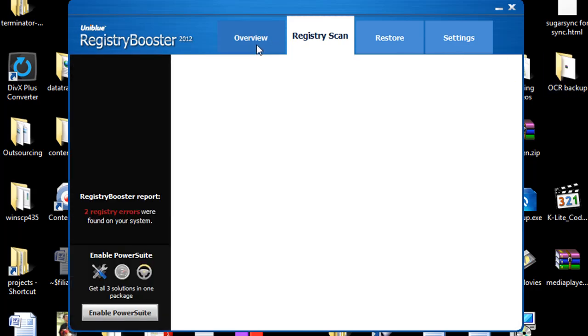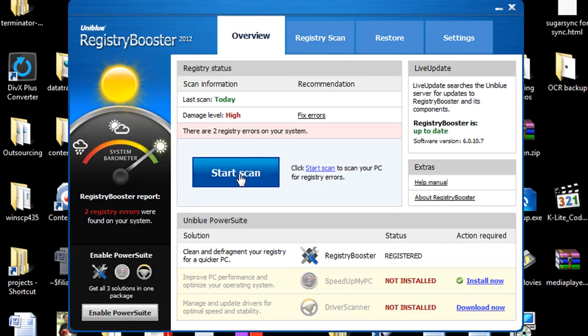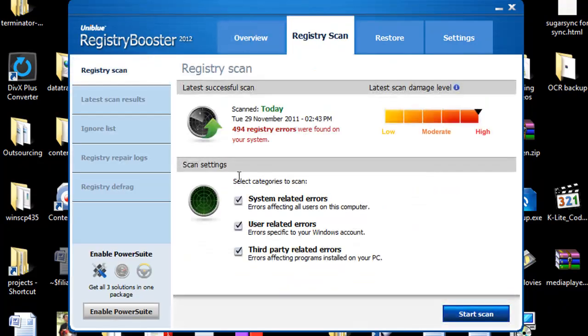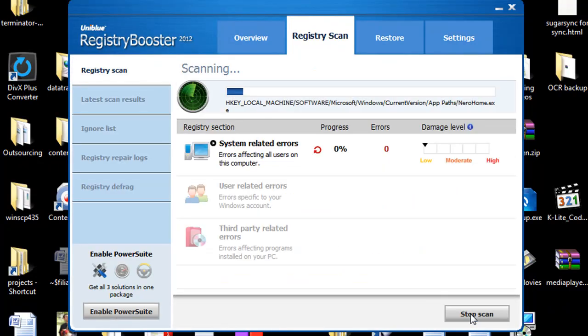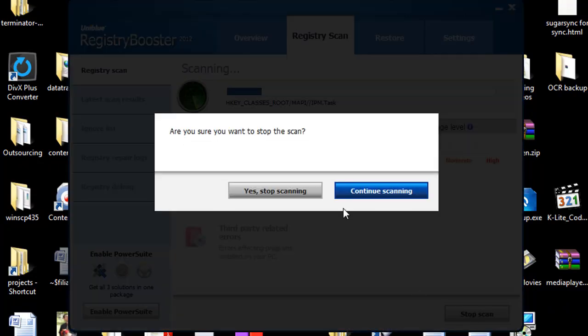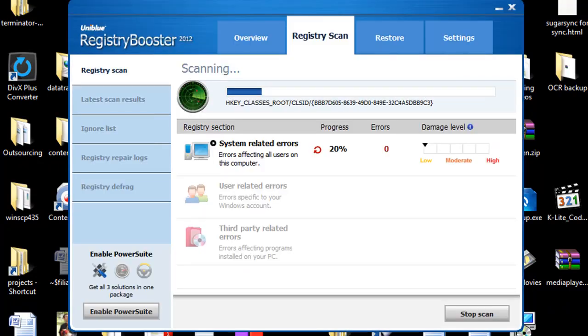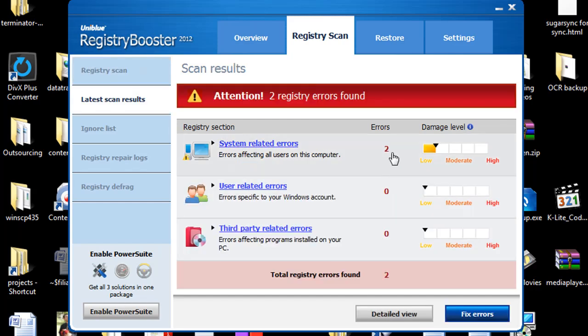So now that that scan is done I'm just going to go ahead and run the scan one more time. And the purpose of me running that second scan is just to see what else it can pick up a second time around.